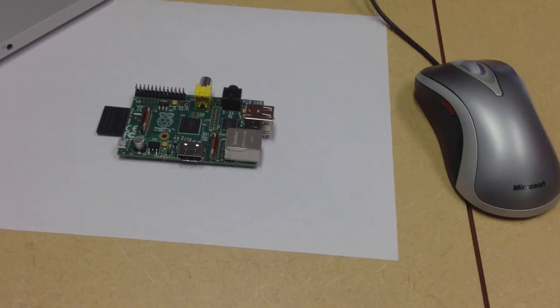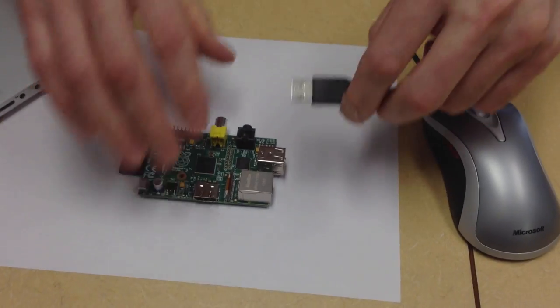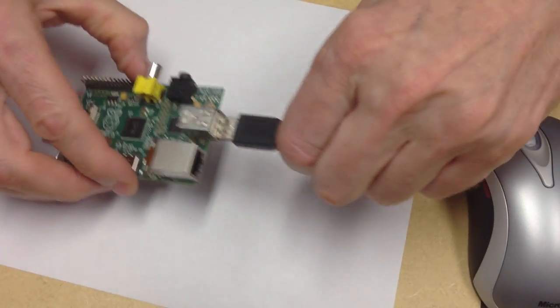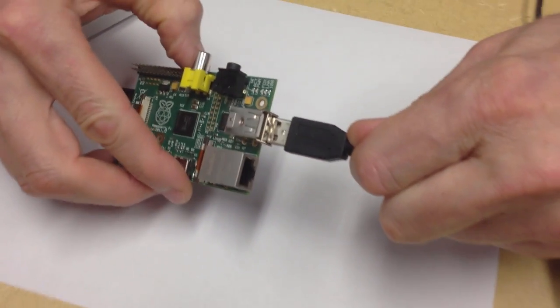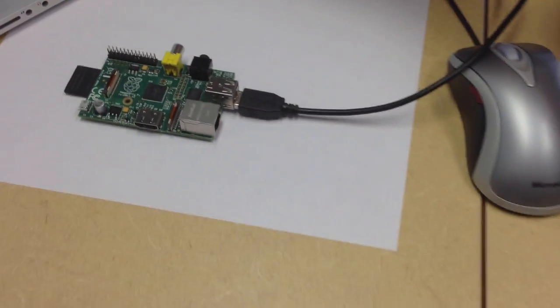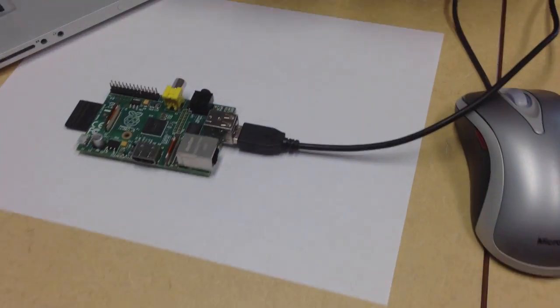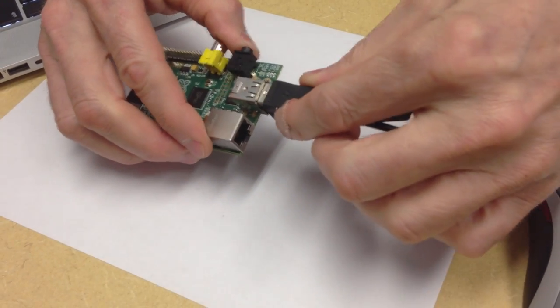First thing we'll do is hook a mouse up to it. We'll plug the mouse in here to the USB port. Next we'll connect a keyboard. We'll plug it in the same way into the other USB port.